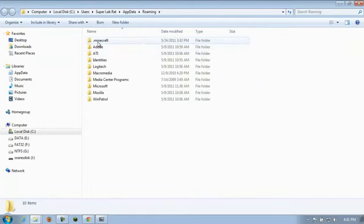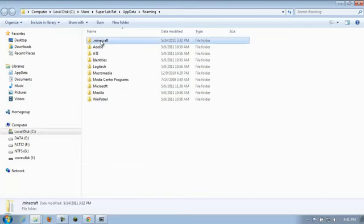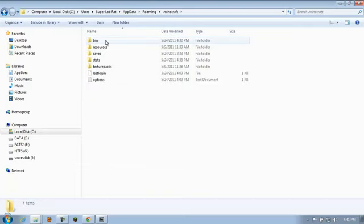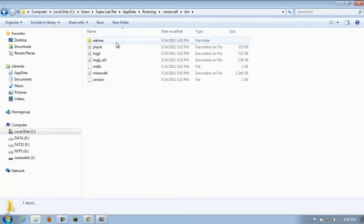And hit enter. And it should load up a list of files here. A list of folders, rather. And you'll see .minecraft at the top. Open that up. Double click it. Double click on bin.